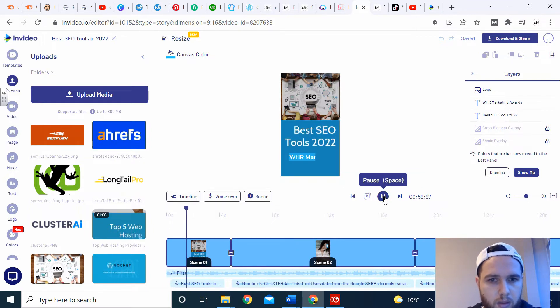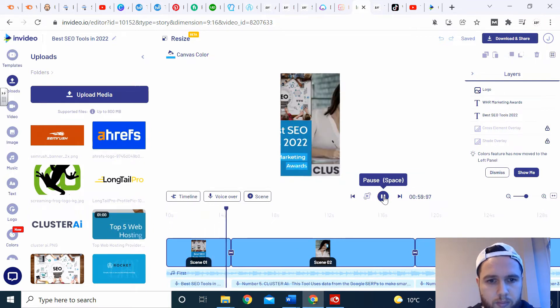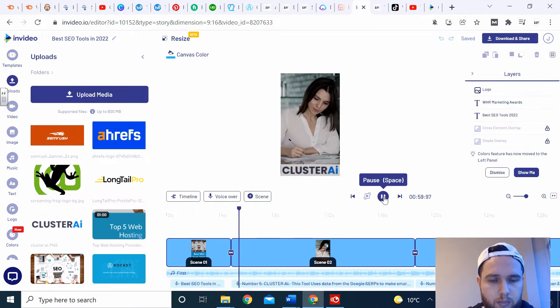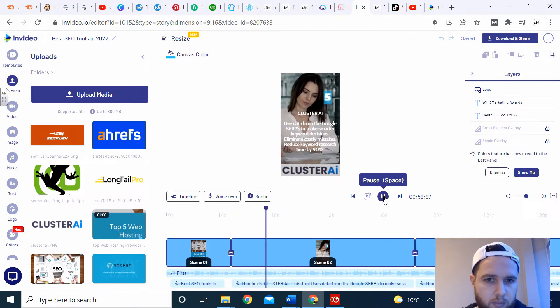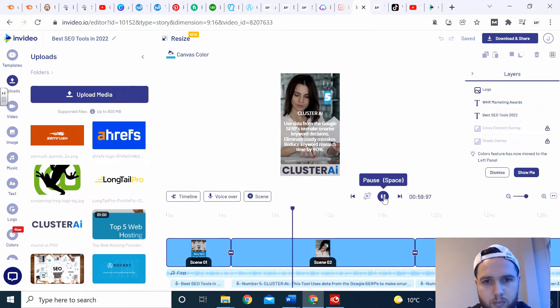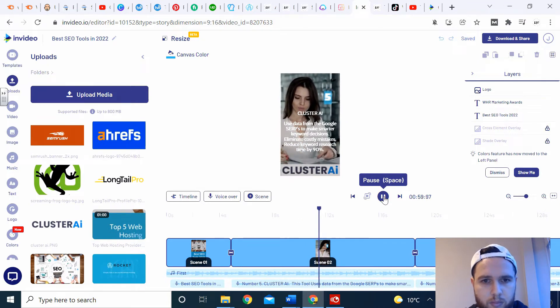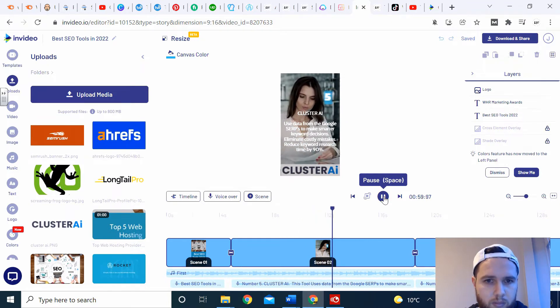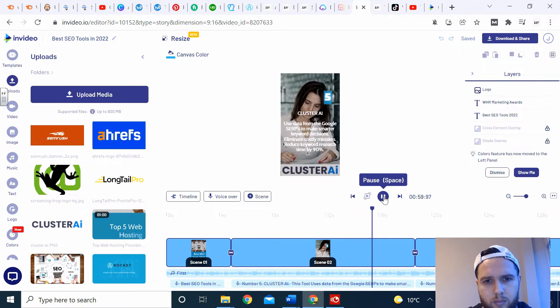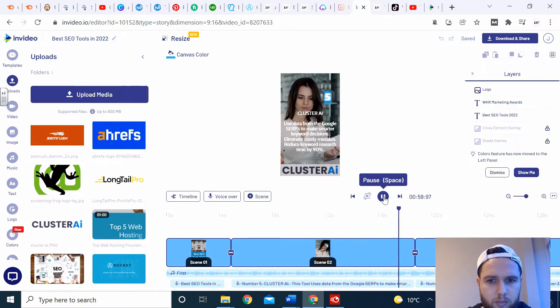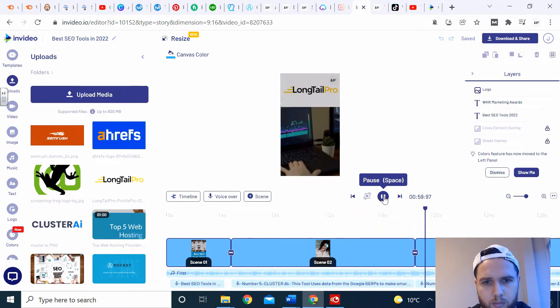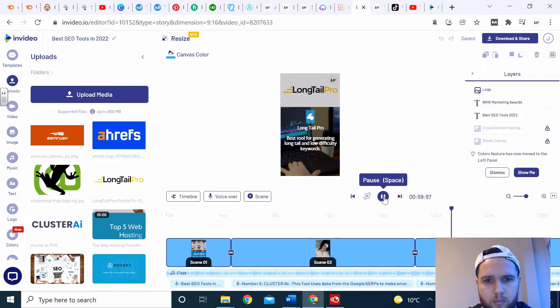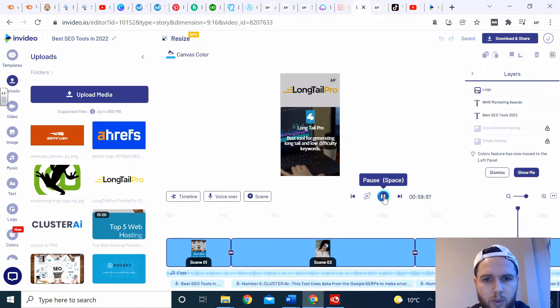Best SEO tools in 2022. Number five, Cluster AI. This tool uses data from the Google search to make smarter keyword decisions. It reduces keyword research time by up to 90%. Number four, Long Tail Pro. This is the best tool for generating long tail and low difficulty keywords.